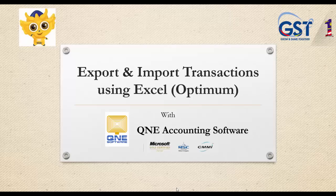Welcome to KNE Software, a GST-compliant accounting software for your company. In this video, I will show you how to export and import transactions using Excel in Optimum.